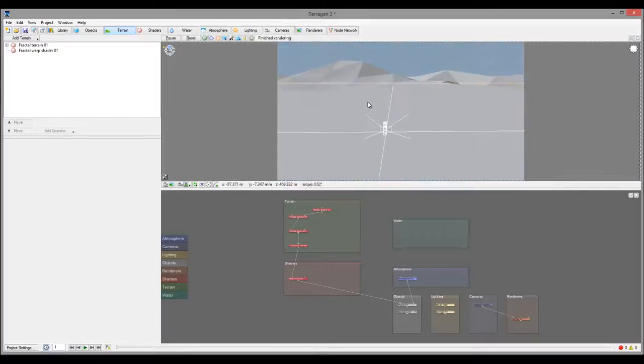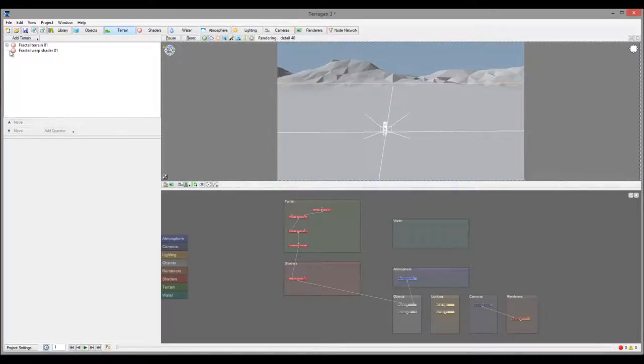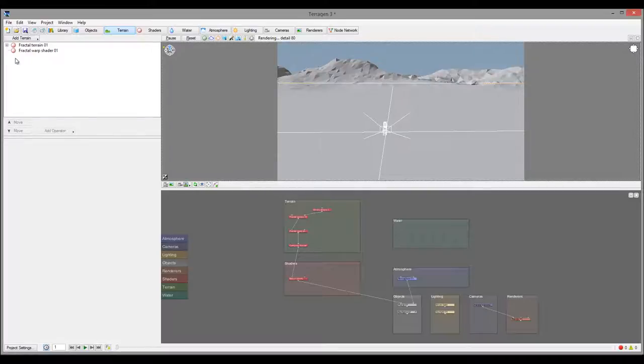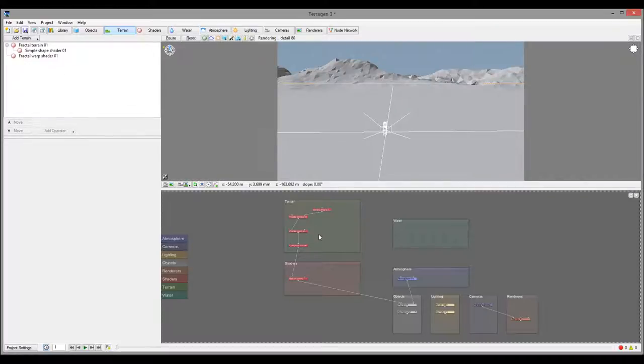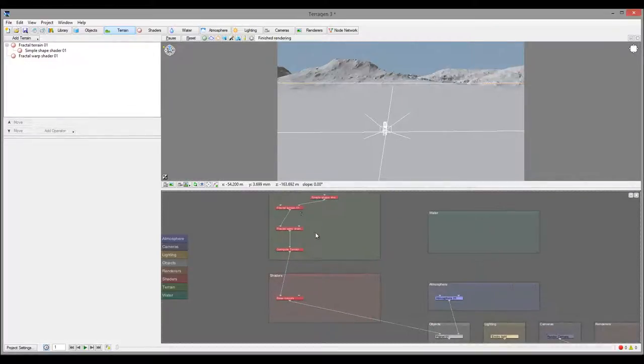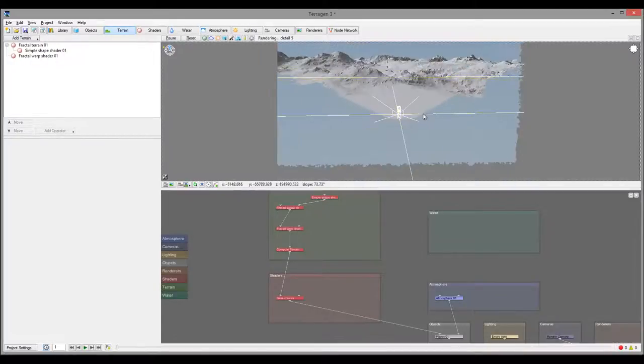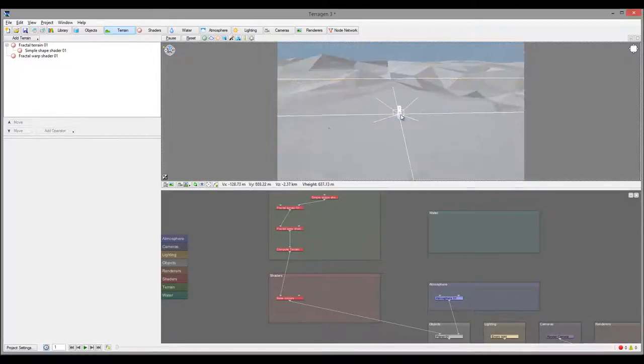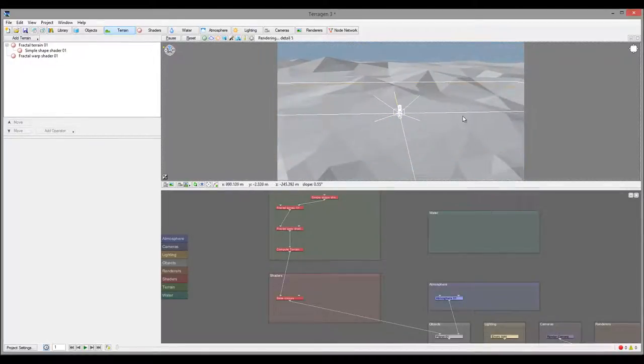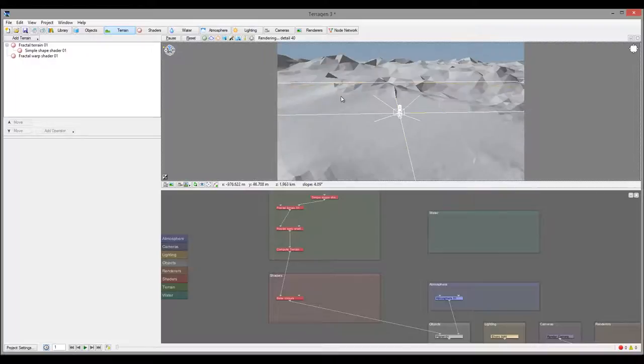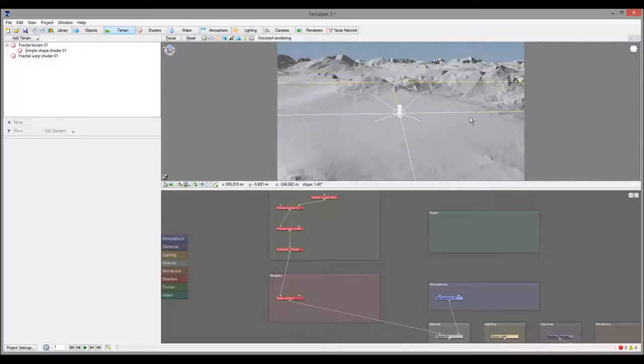So right here is our default scene from TerraGen3 when you open. You notice we have a fractal terrain right here in the node. If we zoom out, you see in the middle right here we have an almost flat valley, which is very useful when you start working.